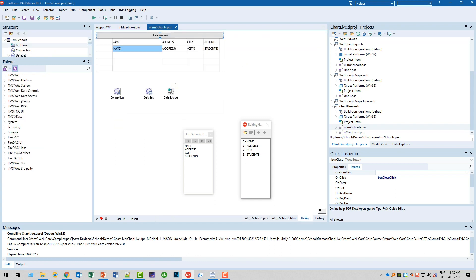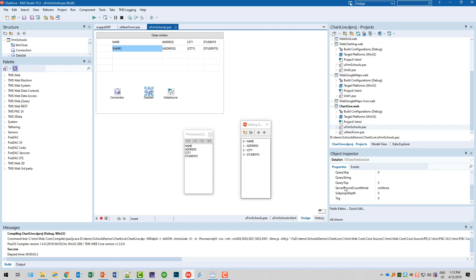Right now the grid would show all values because the dataset points to all records of schools and there's no query string, so there would be no filter at all — all schools would be shown. This is definitely not the behavior we want. But before we show the form, we have the chance to modify this from the main form, and that's exactly what I'm going to show you now.